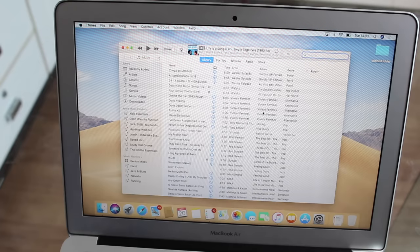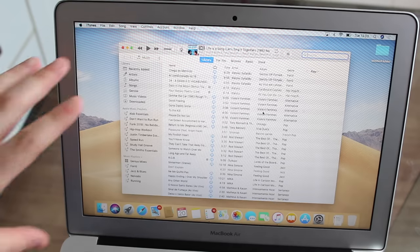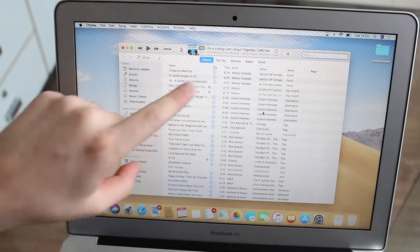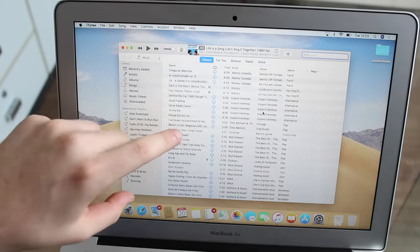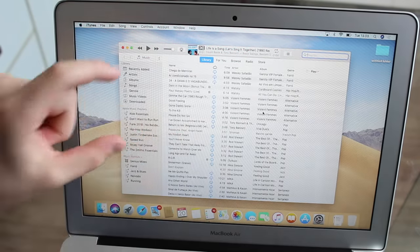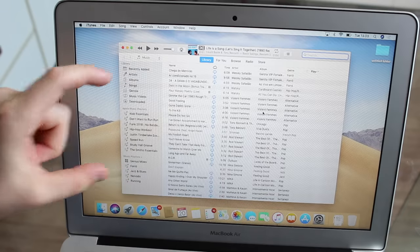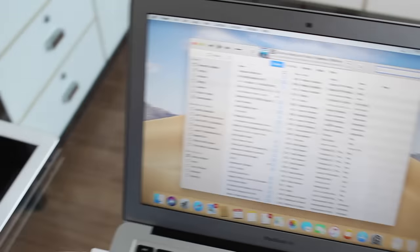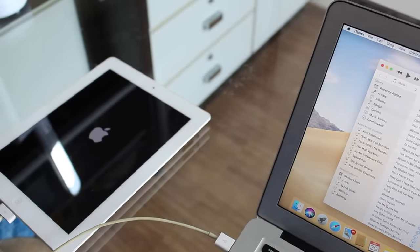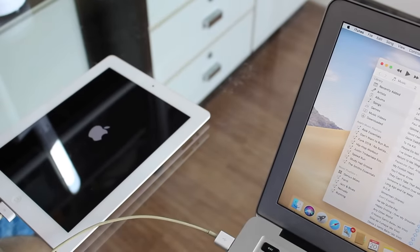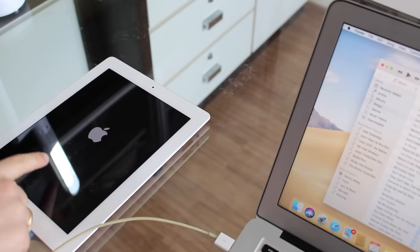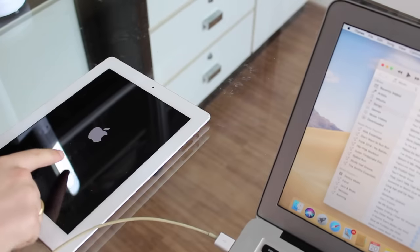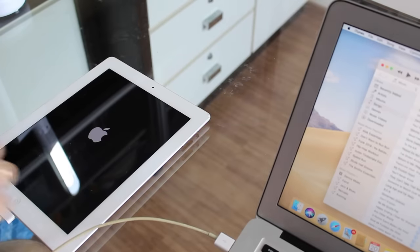Now iTunes has automatically come back to my normal music screen, which means that the process with iTunes has finished, and now we'll have another process right here with our iPad, another status bar right there, and then we just have to be patient and wait.